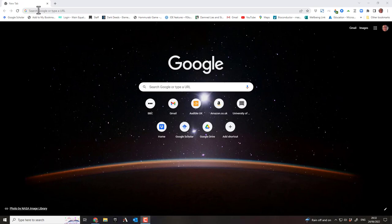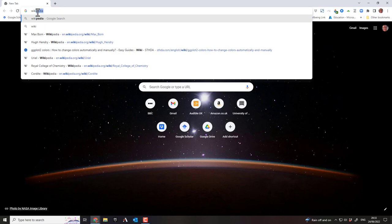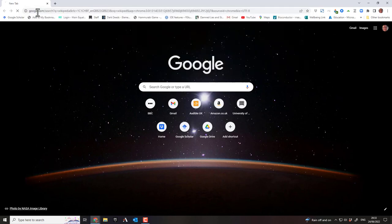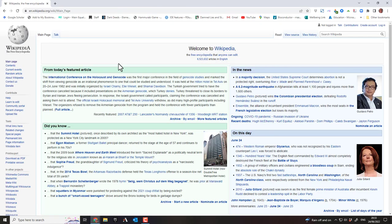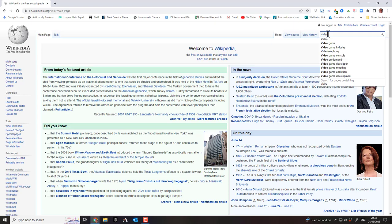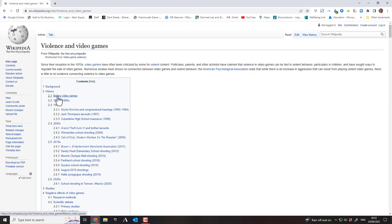Wikipedia, honestly, is not a bad idea to start with. So I go to Wikipedia and look up video game violence. It's got quite a long entry — it says 'Violence and Video Games.'